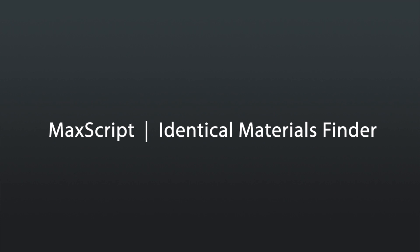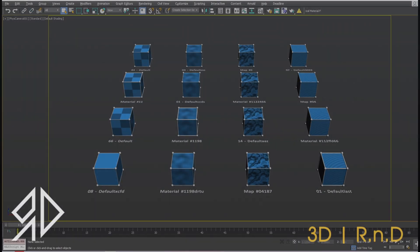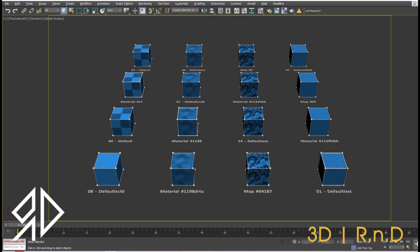Hello everyone, today I'm going to share with you a new script for 3ds Max. This script will search the file and list the identical materials, then use one of them.